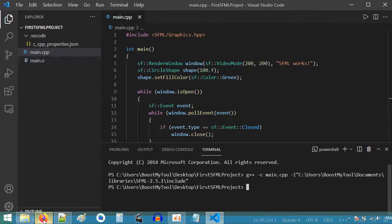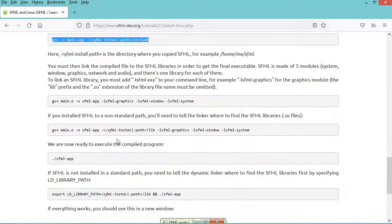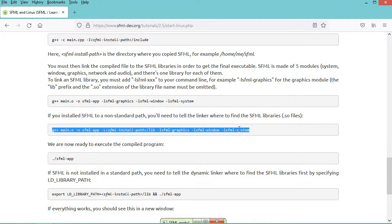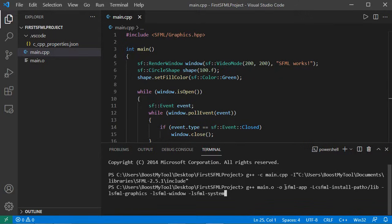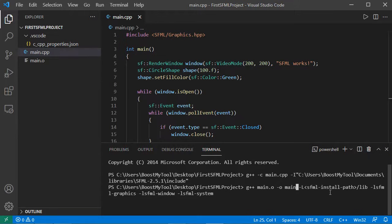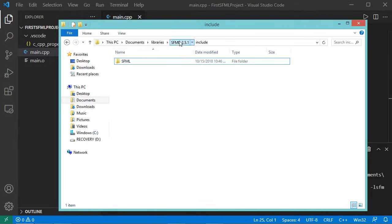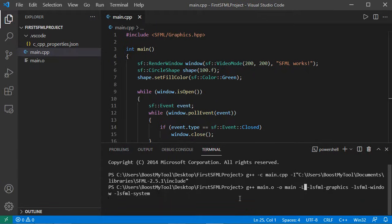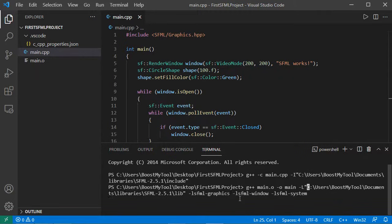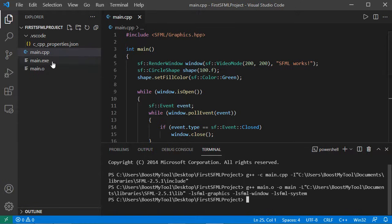Now let's go back to the documentation website and copy this link command. Let's paste it here. This is the name of the application that will be created — I want to modify it, I will call my application 'main'. Also I need to modify this path, so let's go to the folder that contains SFML, open the lib folder, and copy this path. It is also possible to add this path between quotes in case we have spaces. Let's hit enter, and here we obtain this executable file.